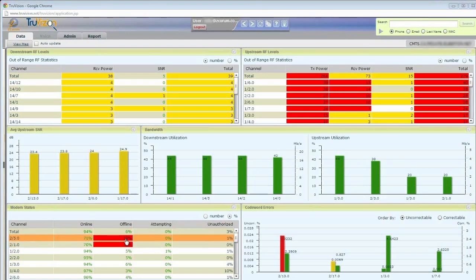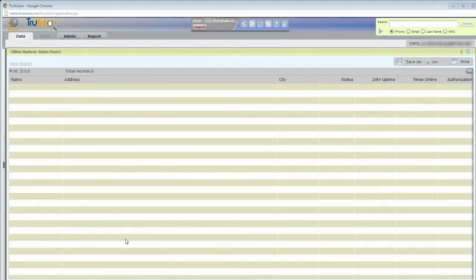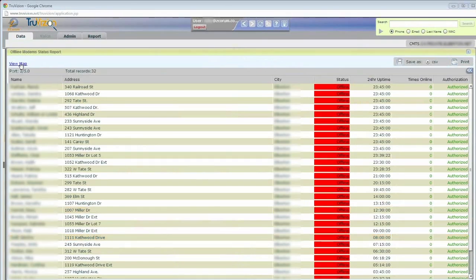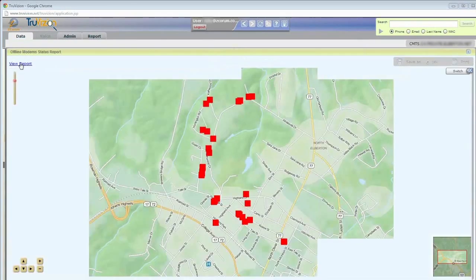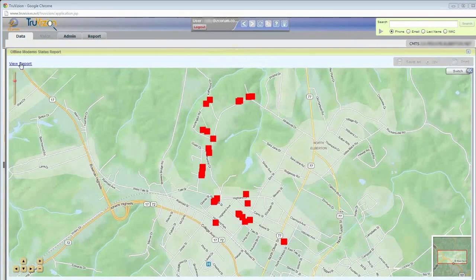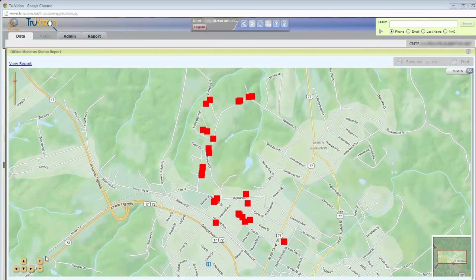So if I were troubleshooting this, what I would do is just simply click on one of these to see a list of the customers that make up those modems, the subscribers that are offline. And right here, best feature of all, I just click View Map and I have now plotted those customers on a map.